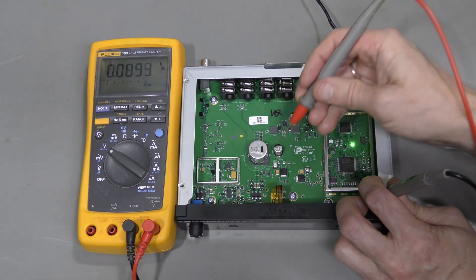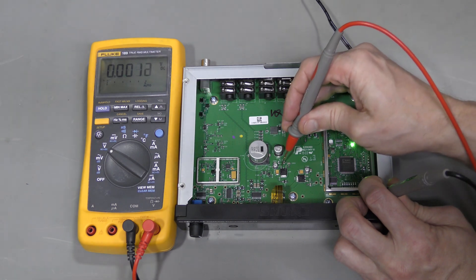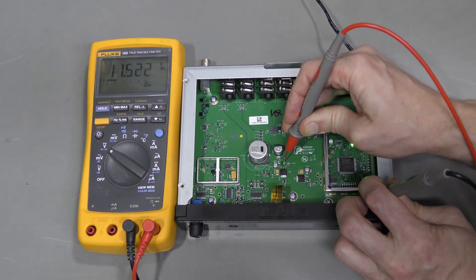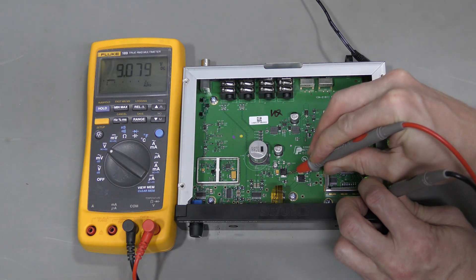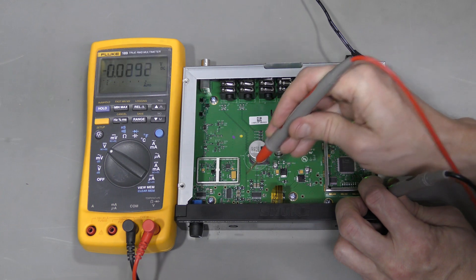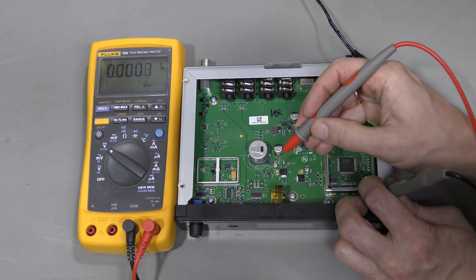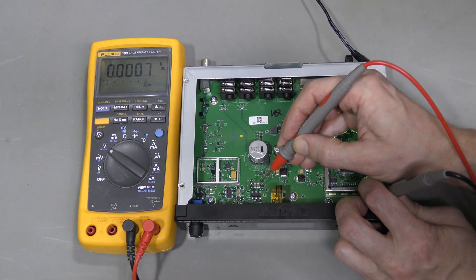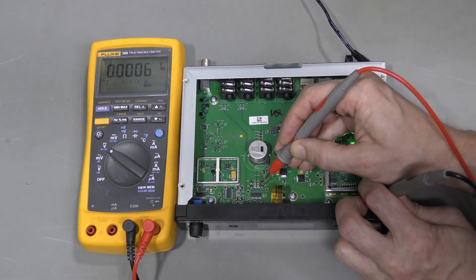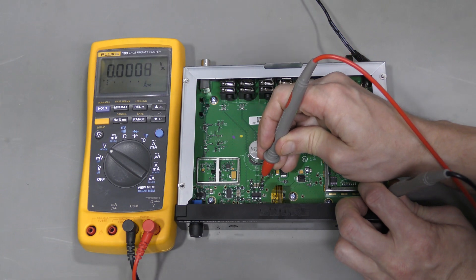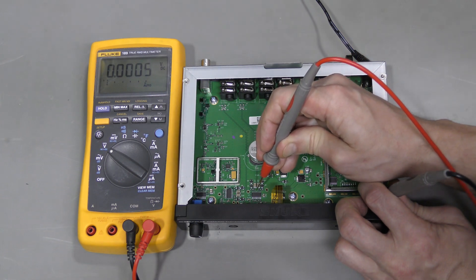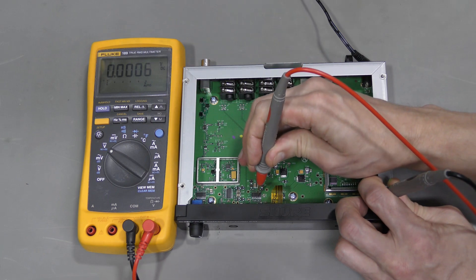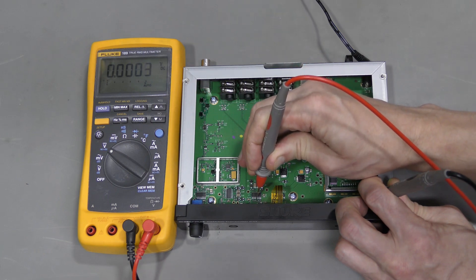Here is another linear regulator. This is the input, again 11.5, and this is the output, 9 volts. But there is no power in the analog section. These op-amps have pins 4 and 11 for power. Pin 11 is connected to ground, so pin 4 must be the power rail. And there is nothing there.